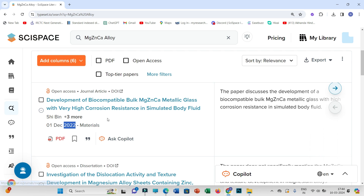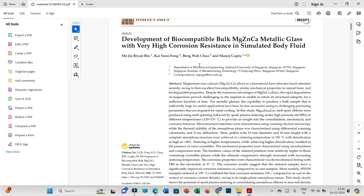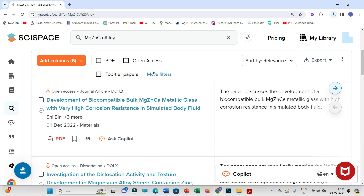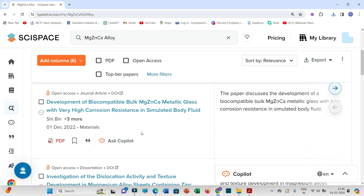For example, if you want to download a research paper, simply click on the PDF option and the research article will be downloaded. In this way, from this database you will be able to download research articles directly.